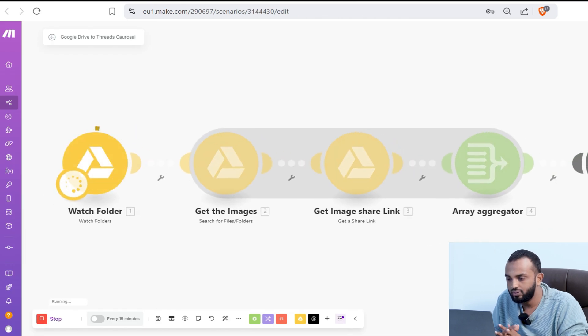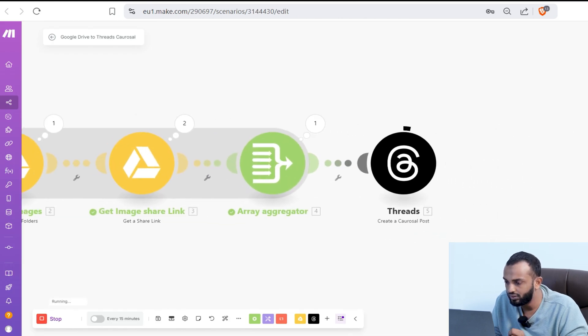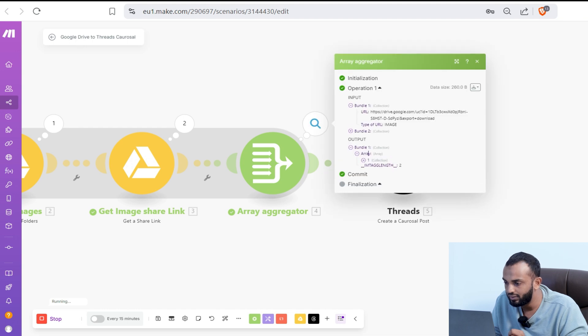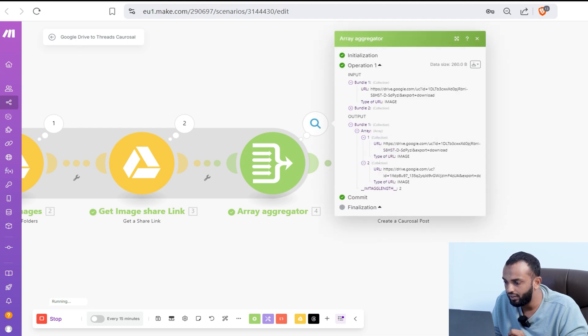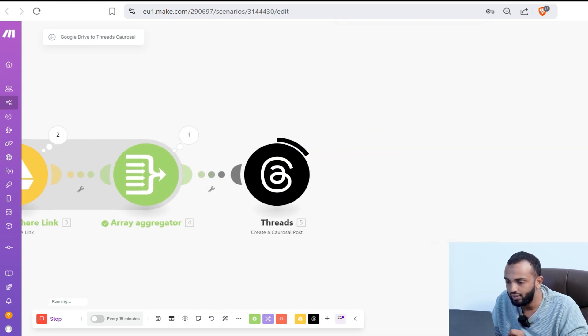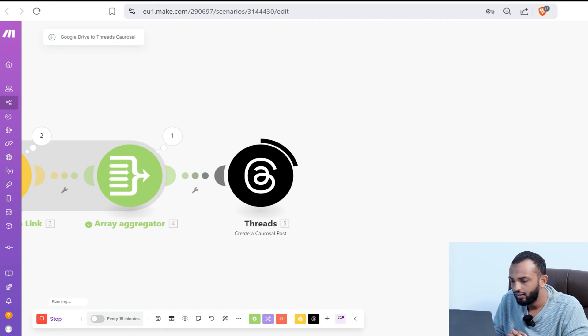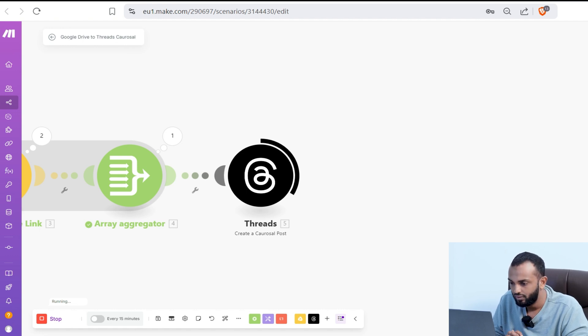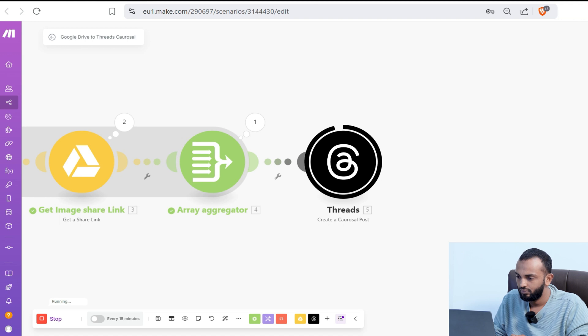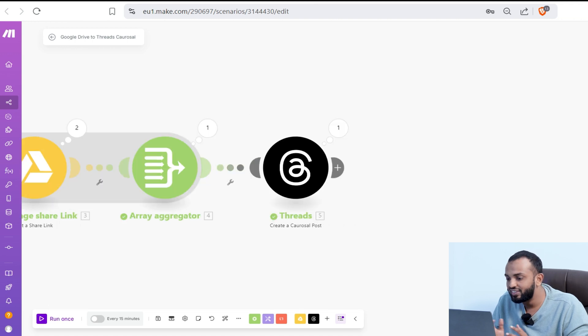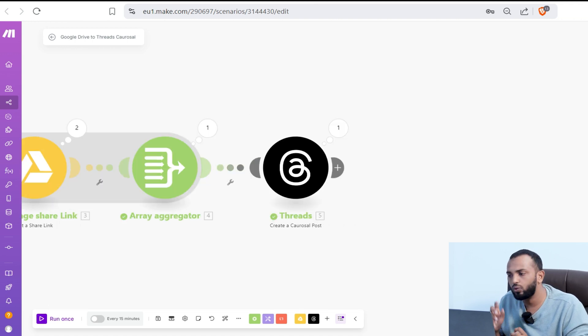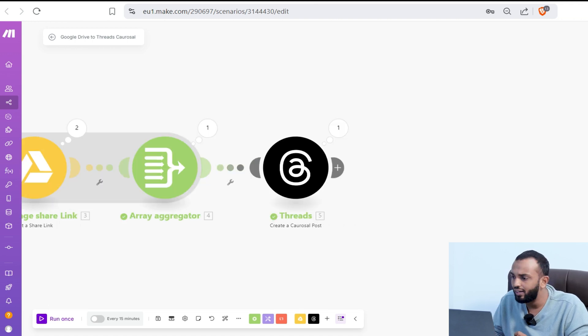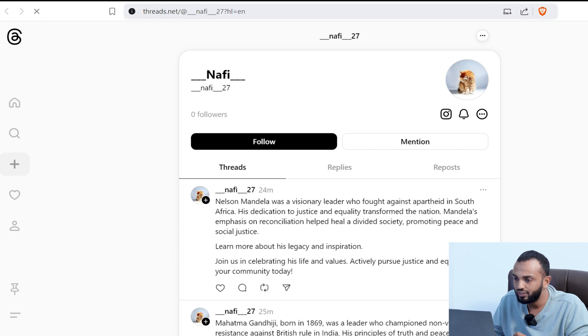I'm running the scenario. It has processed and created an array. You can see the array here. Finally, it is running the threads module. I'm just excited. It's processing. The module has successfully run. Now let's go to the threads app and see the magic. Let me refresh here.